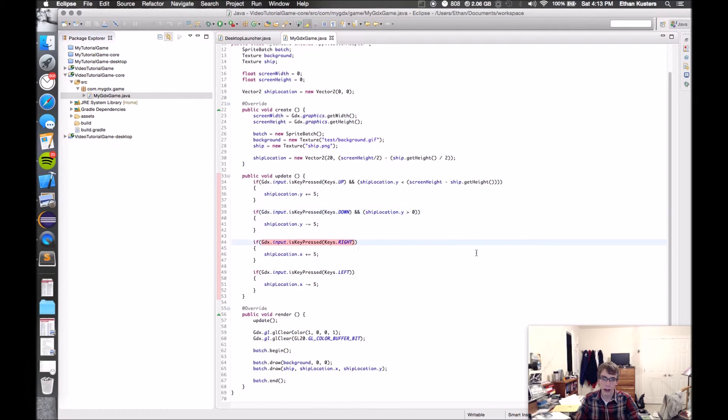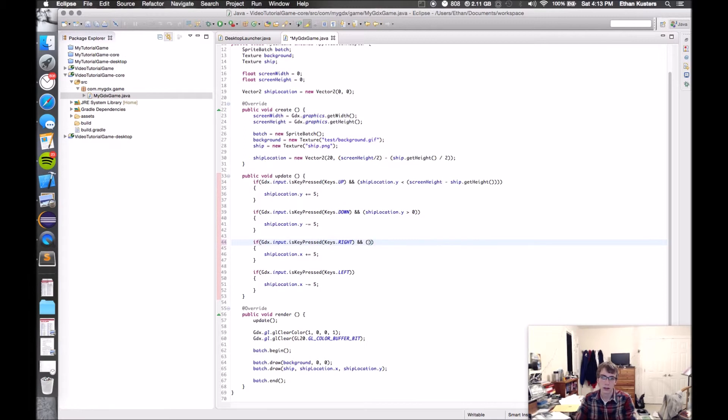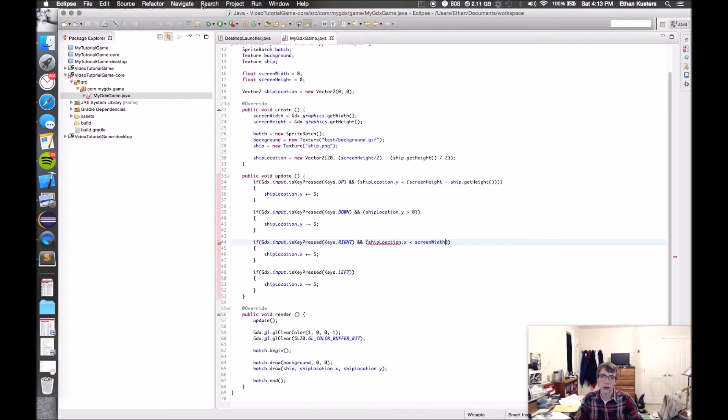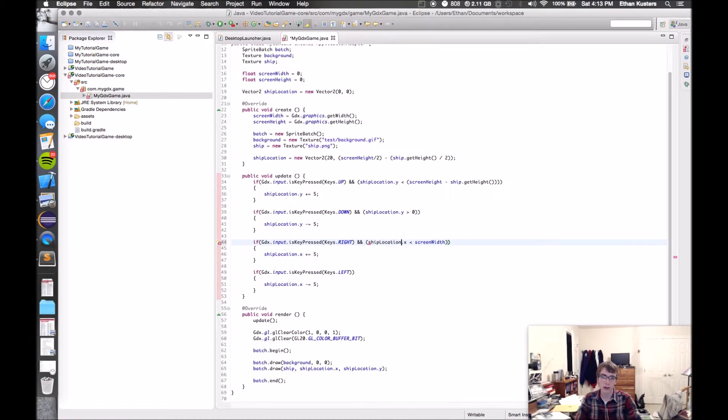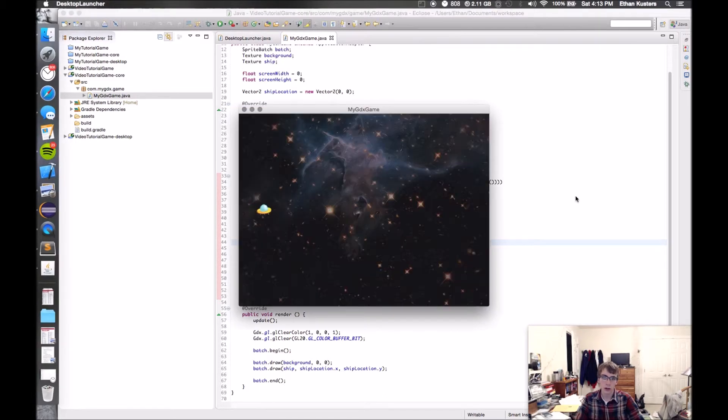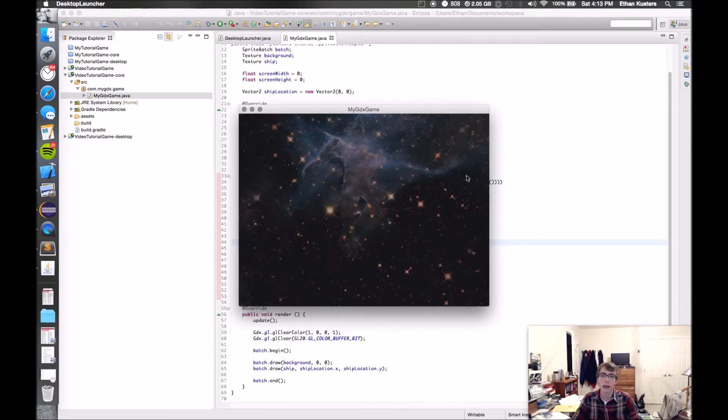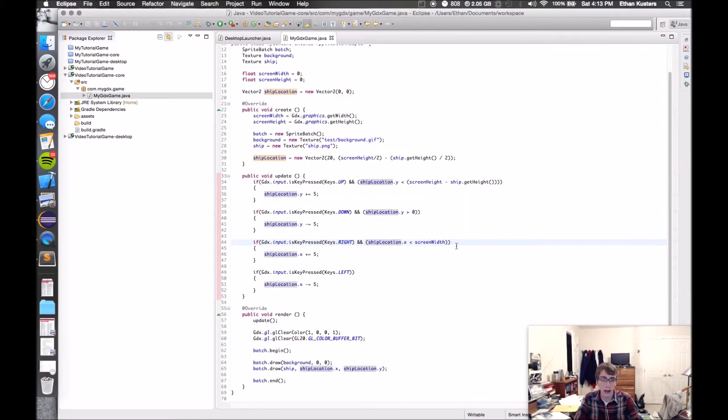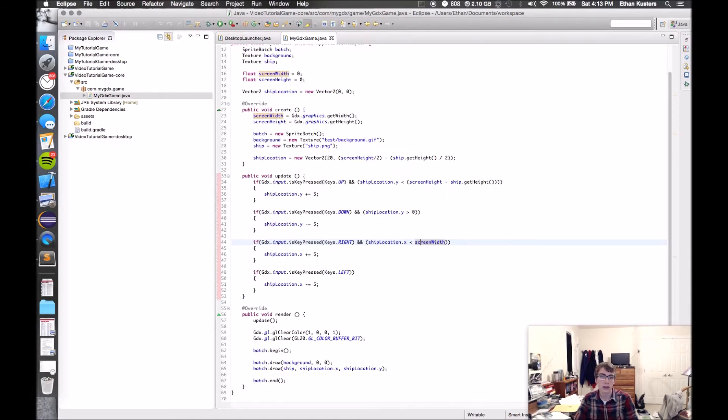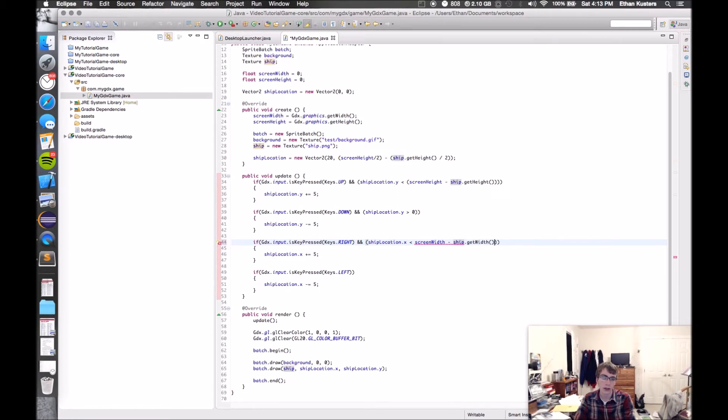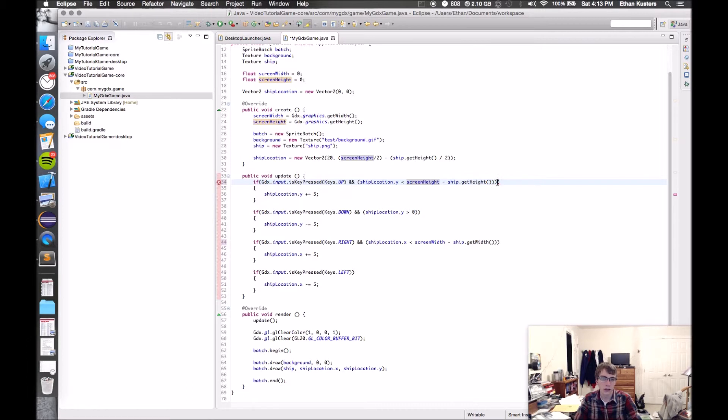Now we'll do right. Say, and shipLocation.x is less than screen width. Here I mistyped shipLocation. And here we're going to have the same issue as before, because it's that bottom left corner again. So now when I go to the right, it's going to go right past the edge of the screen and then stop. So we have to, again, subtract this time the ship width. So if it's less than the screen width minus ship.getWidth. And that makes that look a lot nicer.